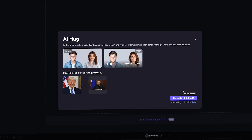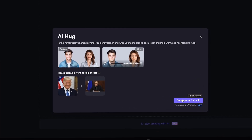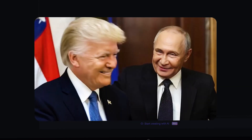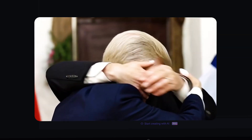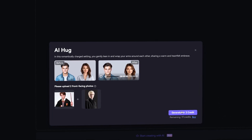Let's take it up a notch. What about political rivals turned best frenemies forever? Let's talk about Trump and Putin. We upload their images, let it work its magic, and — a hug for the history books. Save this one!